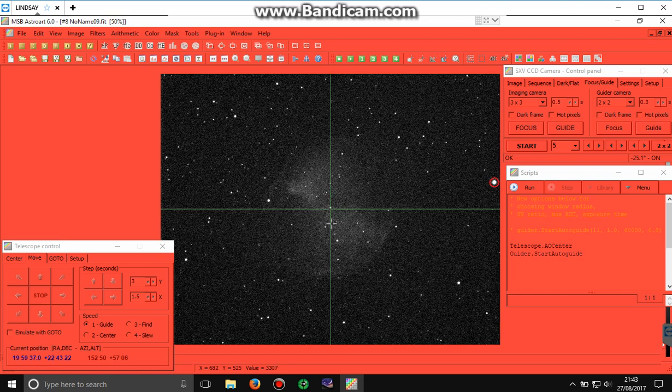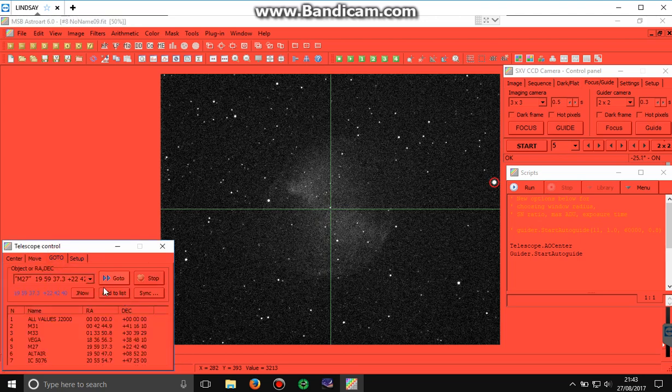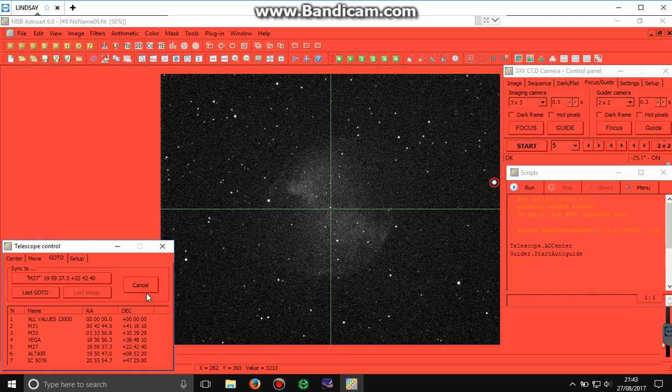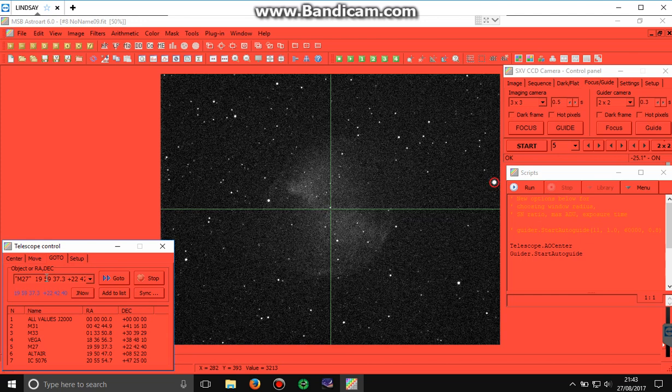So that would be good enough to start our processing. And what we need to do next is we need to go to the go to tab, and we do a sync. But this time, not to the image, we actually sync it to M27, because we know that we're on M27 now, right in the middle. So the telescope and AstroArt and this image are all calibrated towards each other, should we need to move to another object.